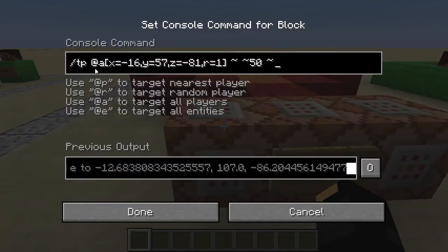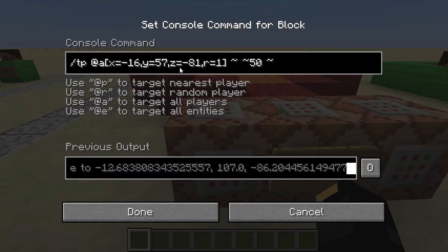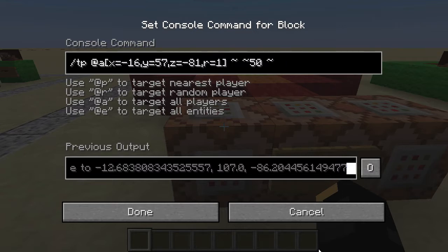So if we open up here, we have a standard teleport command which is targeting all players. It's targeting these coordinates in the world: X equals minus 16, Y equals 57, and Z equals minus 81. And also a radius of 1. That's one block radius, but the radius is actually circular — it just doesn't really look like it. Ignore that — that's just the rest of the TP command.